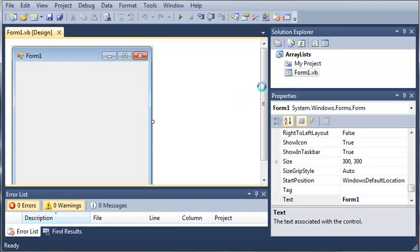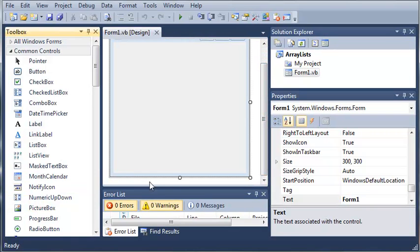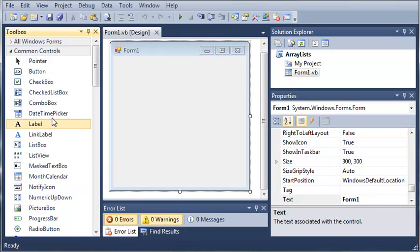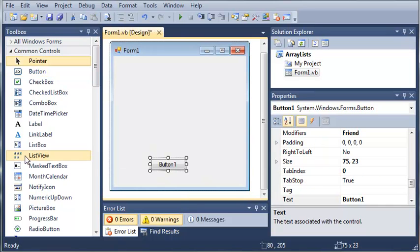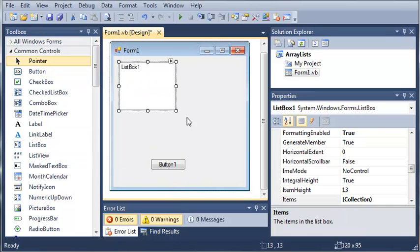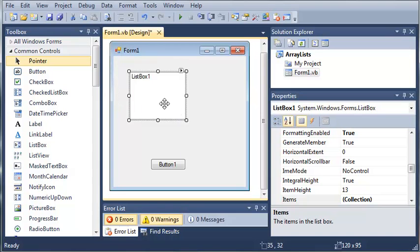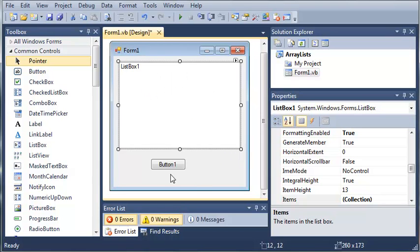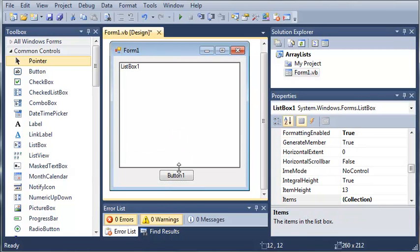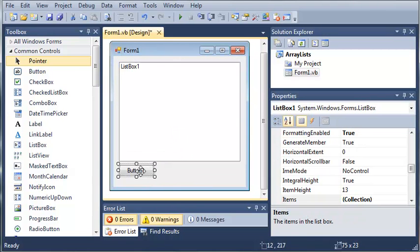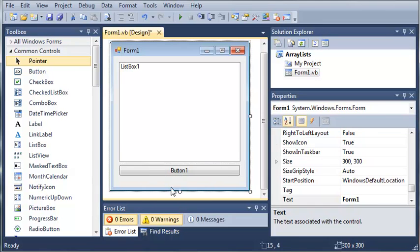So we're just going to go ahead and add two things to our form. We will add a button and a list box. Now the list box, we're just going to use that to print out the items in our array. So in this tutorial, we're going to be focusing more on the code and not the form.